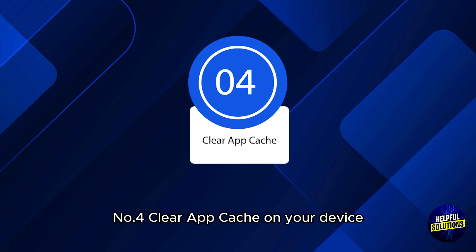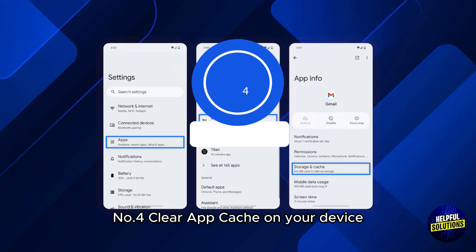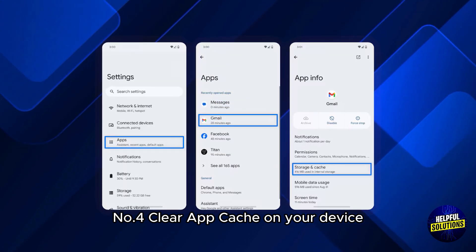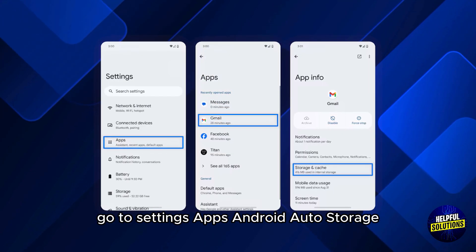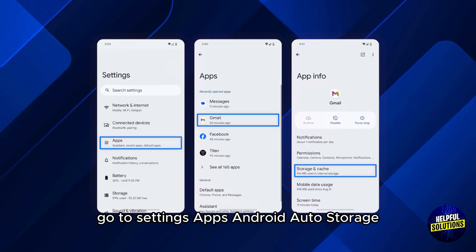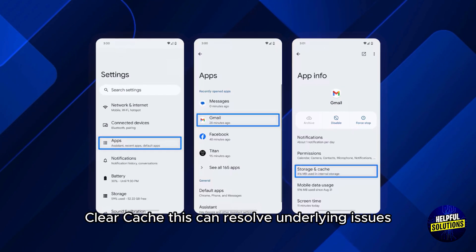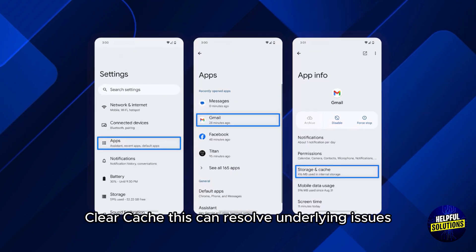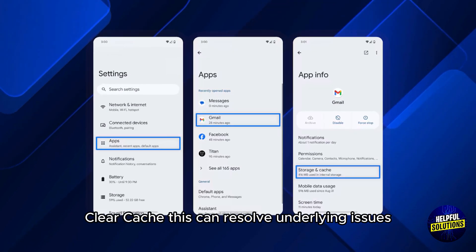Number 4: Clear app cache. On your device, go to Settings > Apps > Android Auto > Storage > Clear Cache. This can resolve underlying issues.